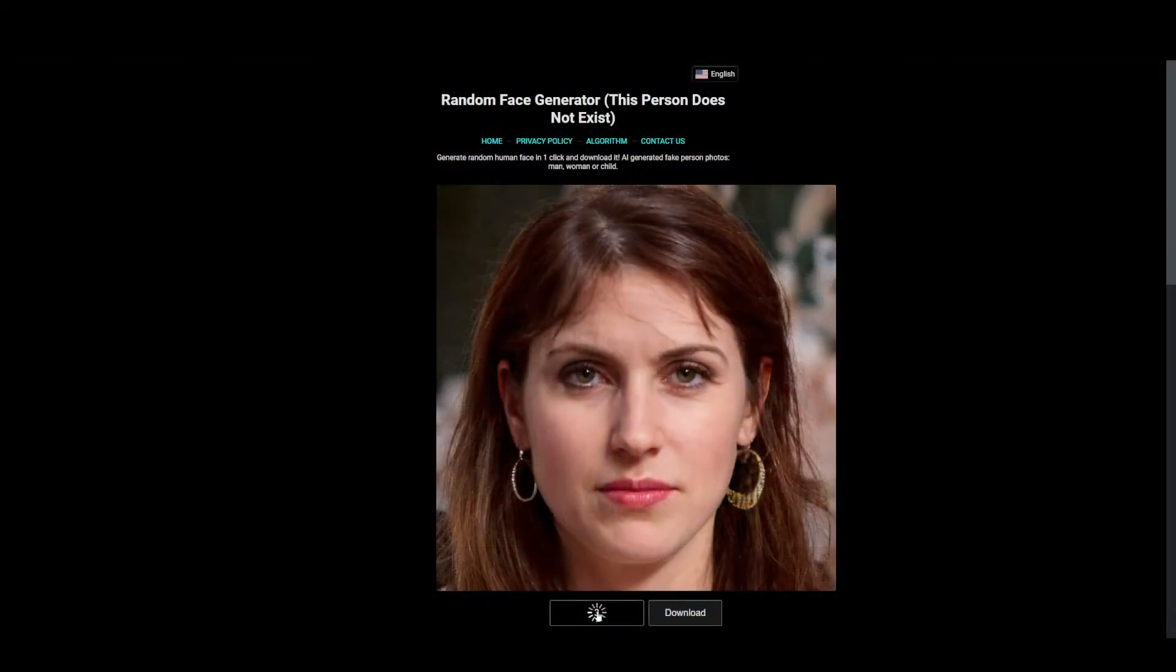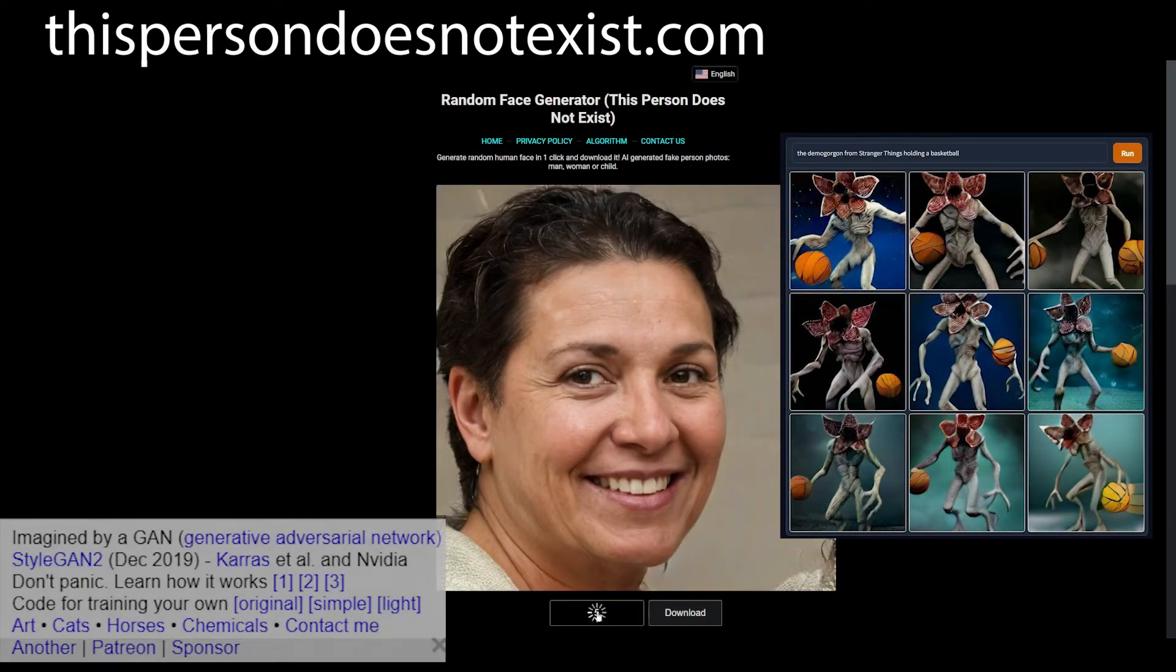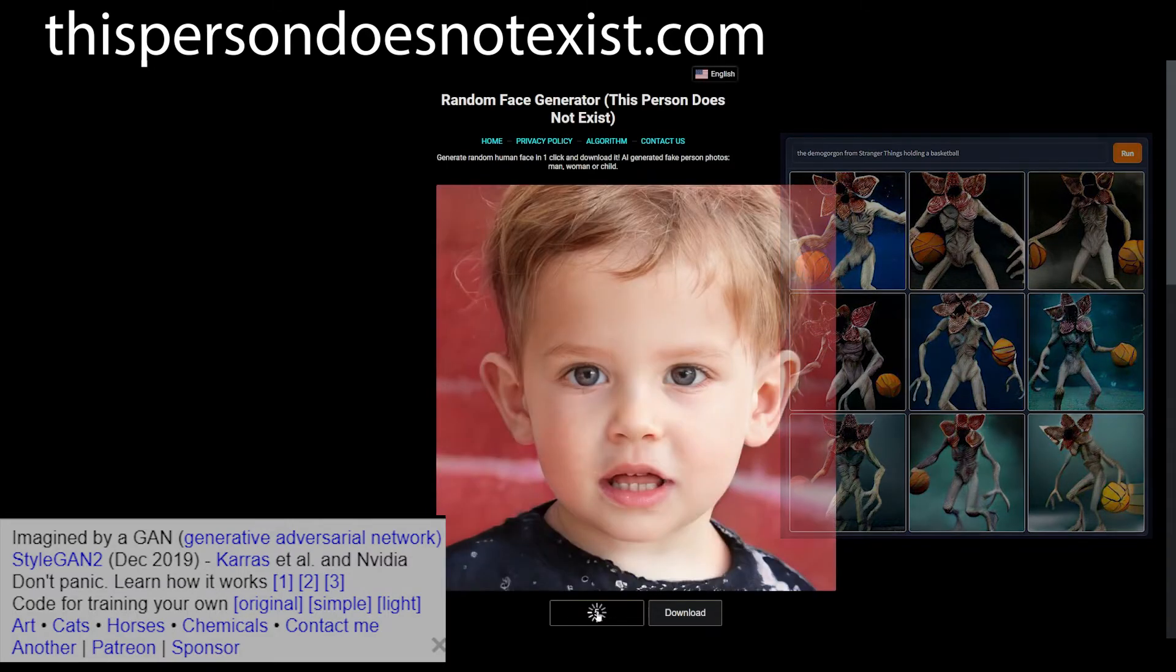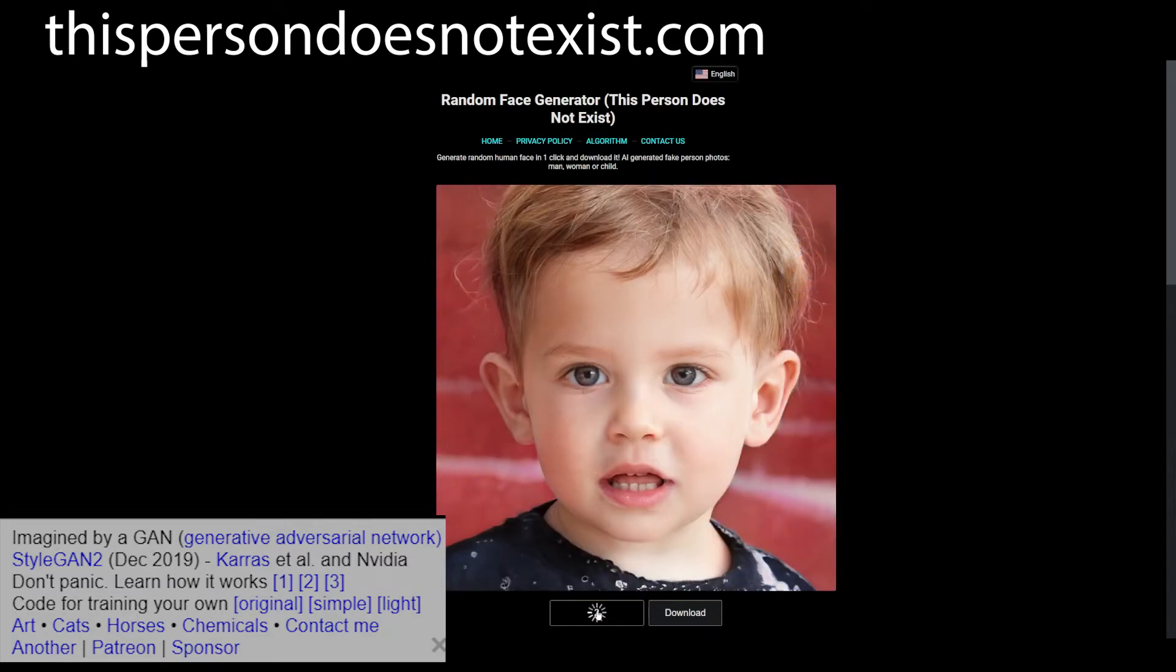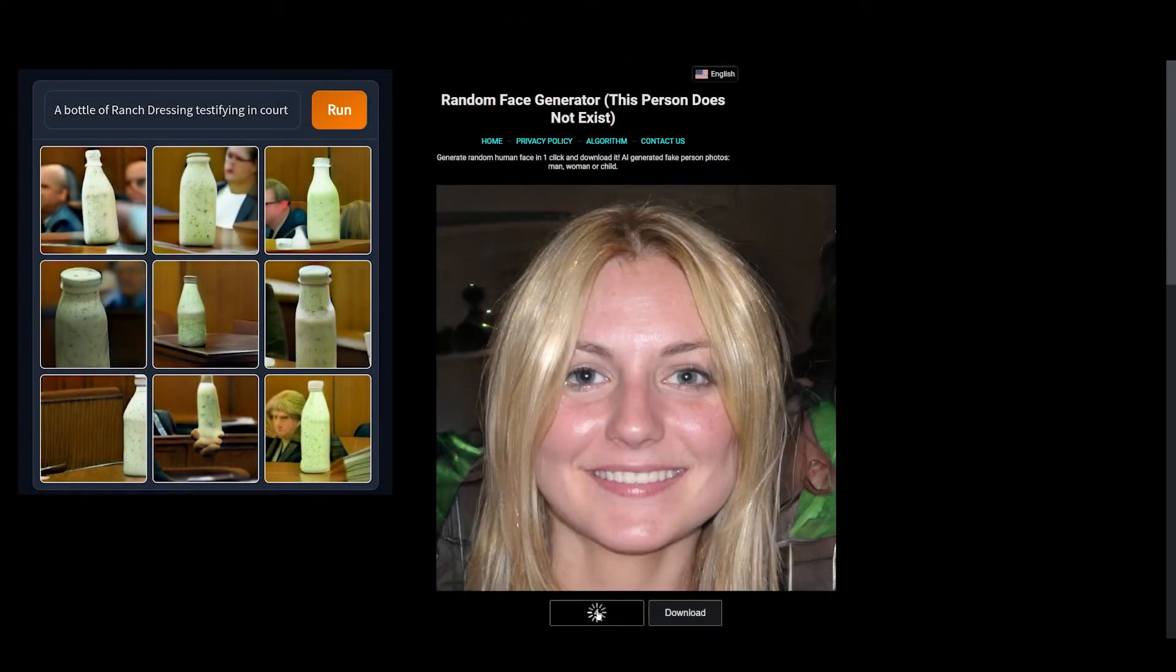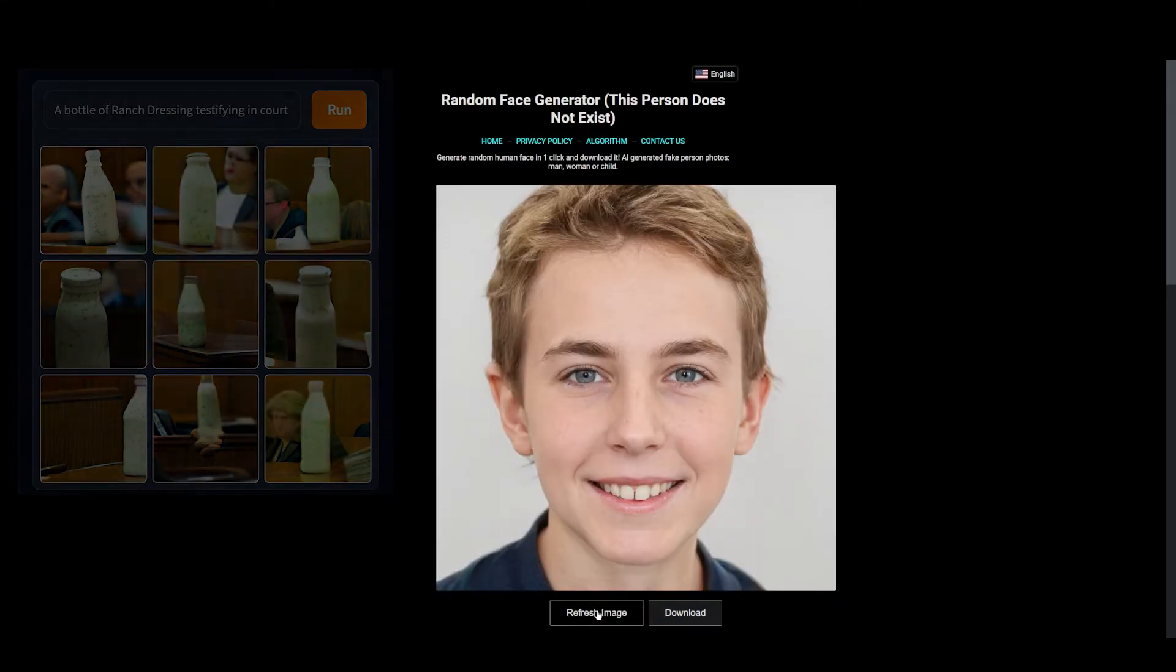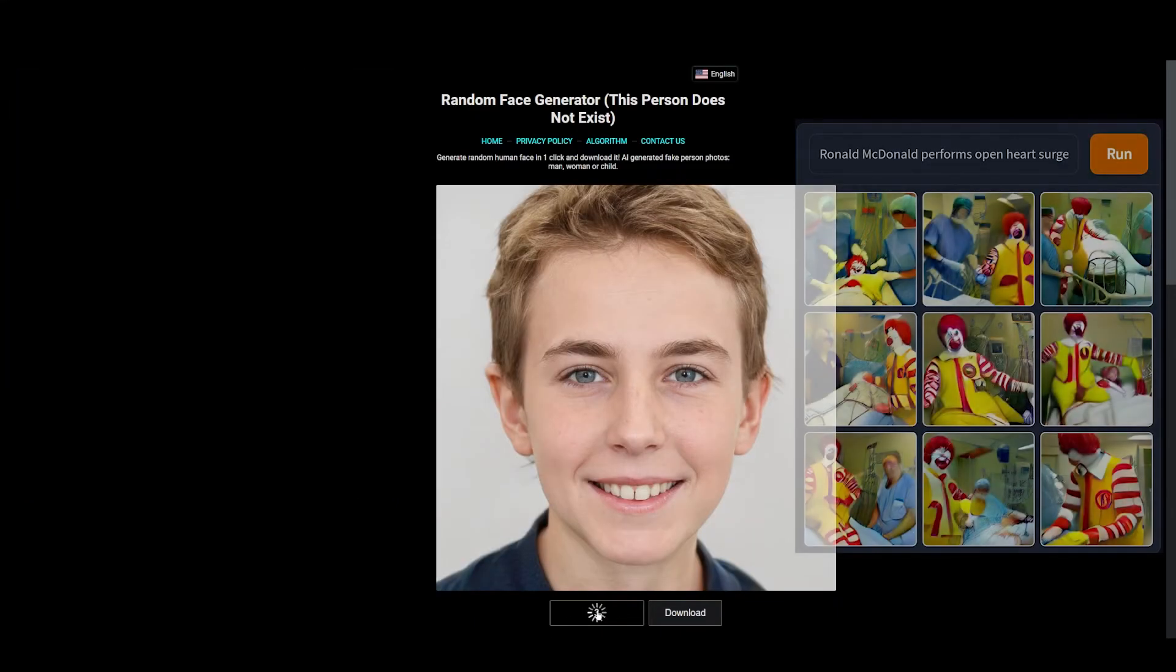With projects like DALL-E out there and things like the random face generator, computer generated graphics don't necessarily need to be costly, but they are expensive to make if that's what you're trying to do as a business.